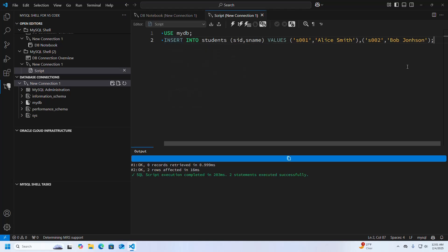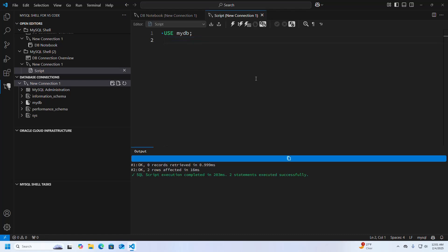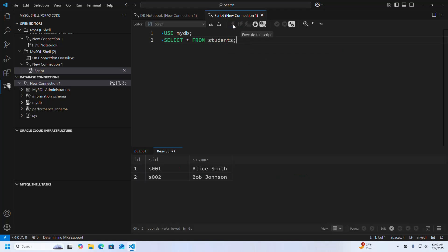Now I am going to display the records of the students table. Write the query: SELECT followed by the asterisk symbol FROM the table name — this will display all the records of the students table. Execute this — that's it.